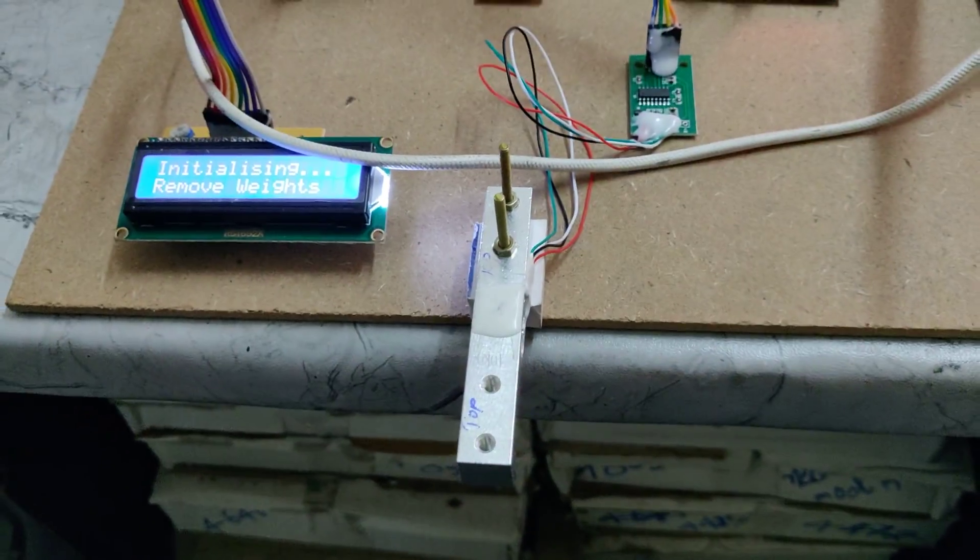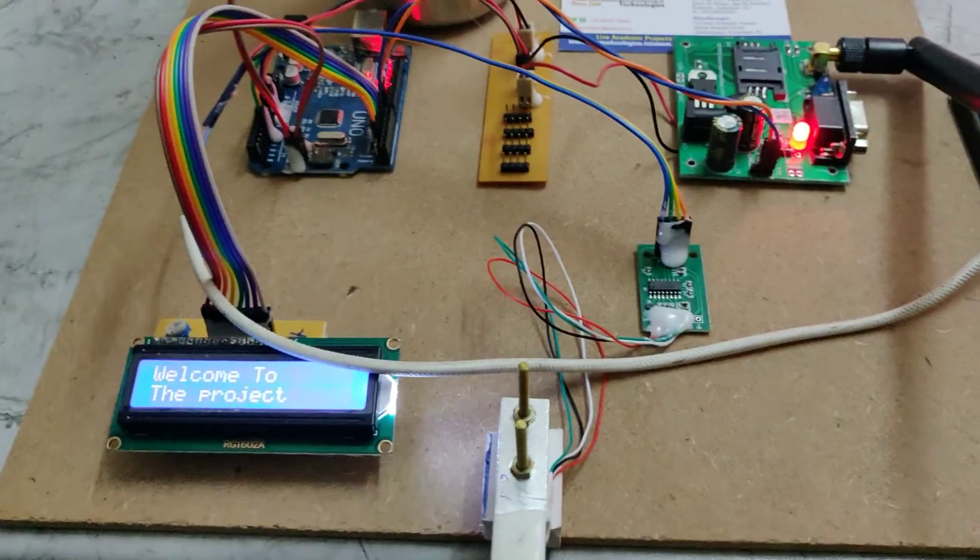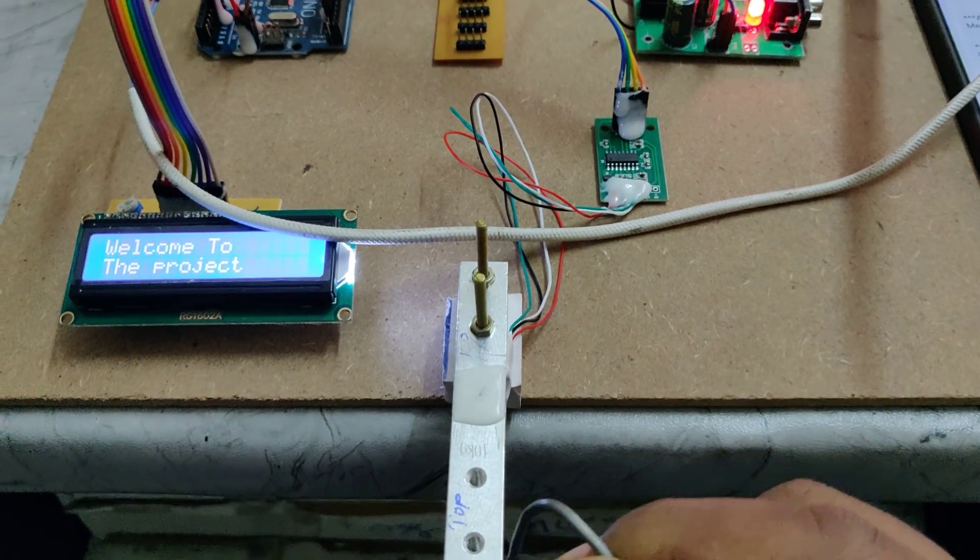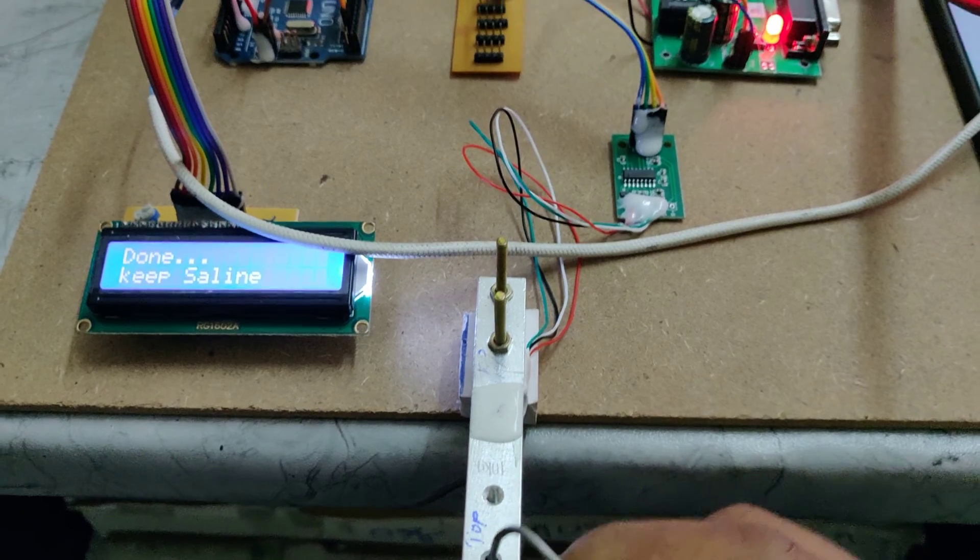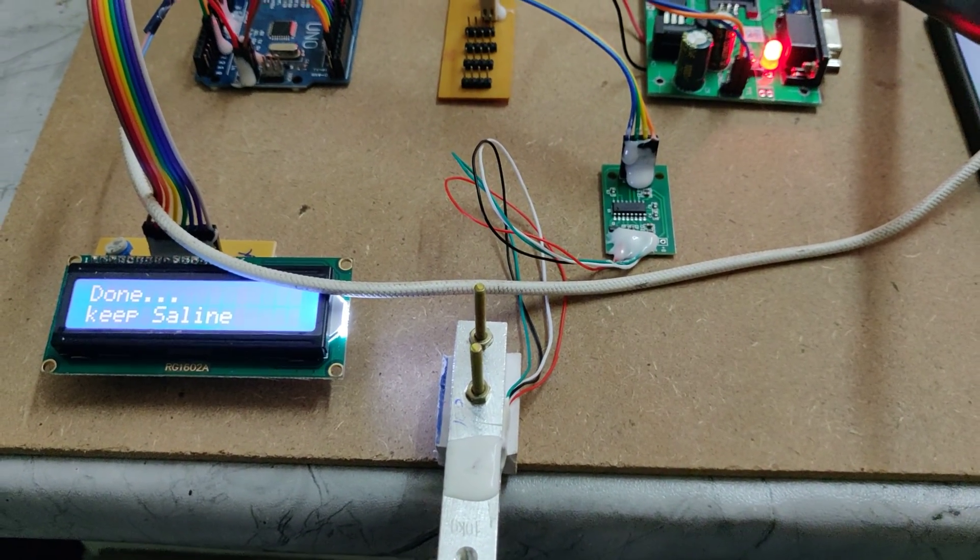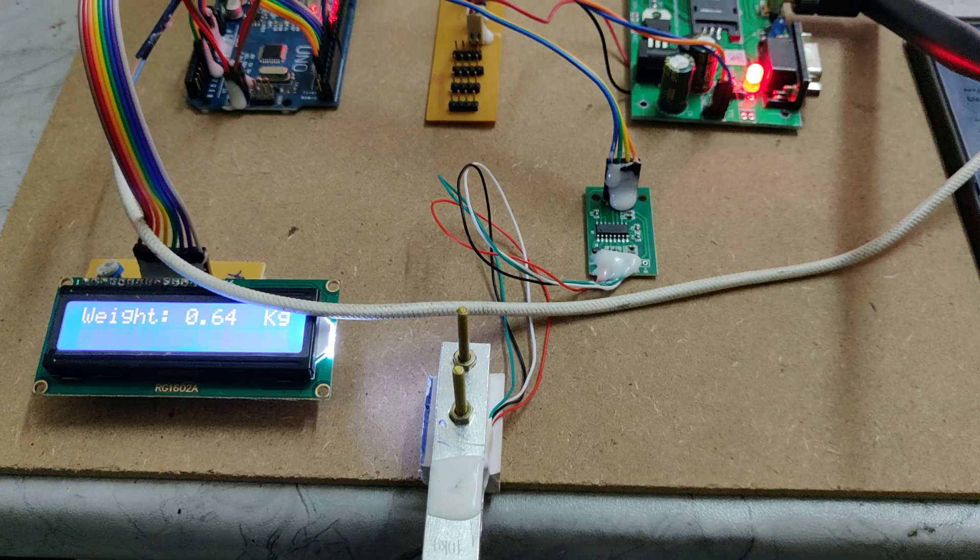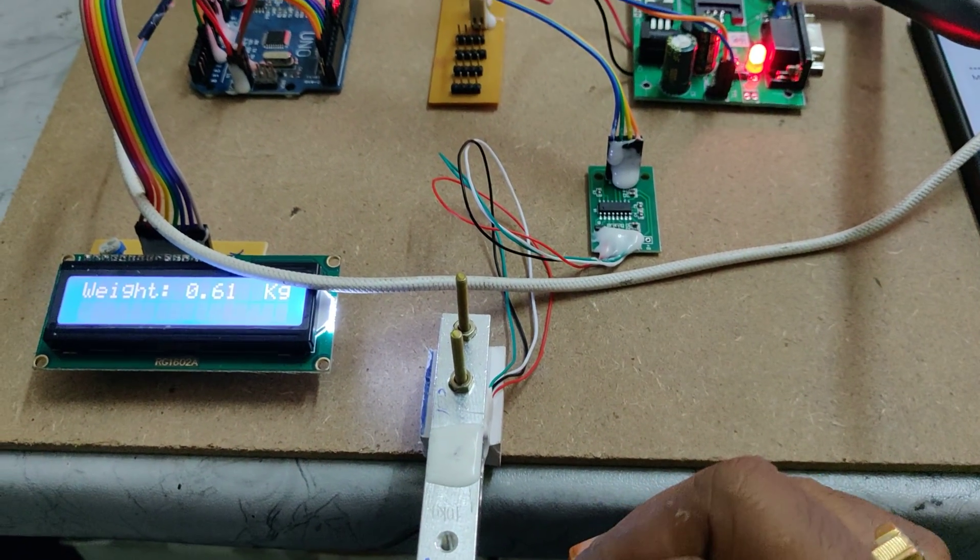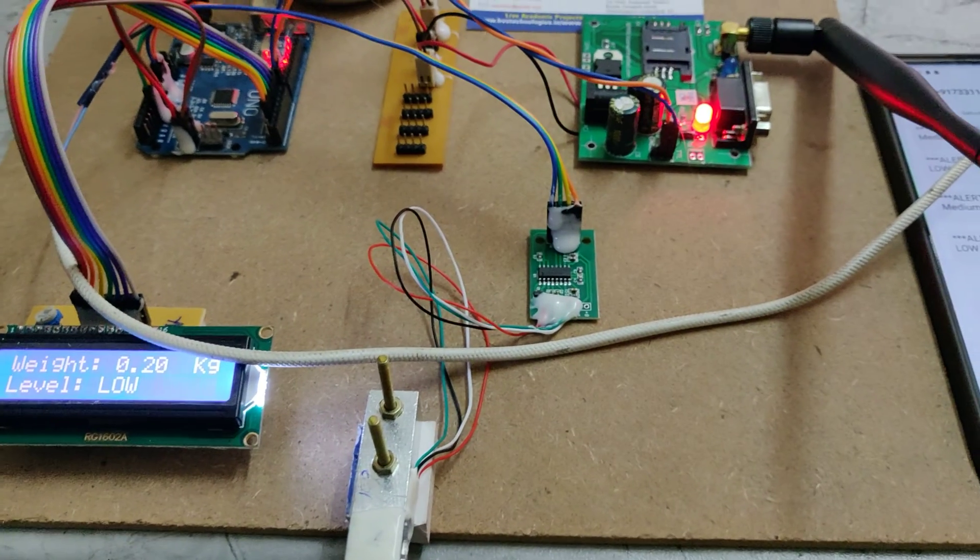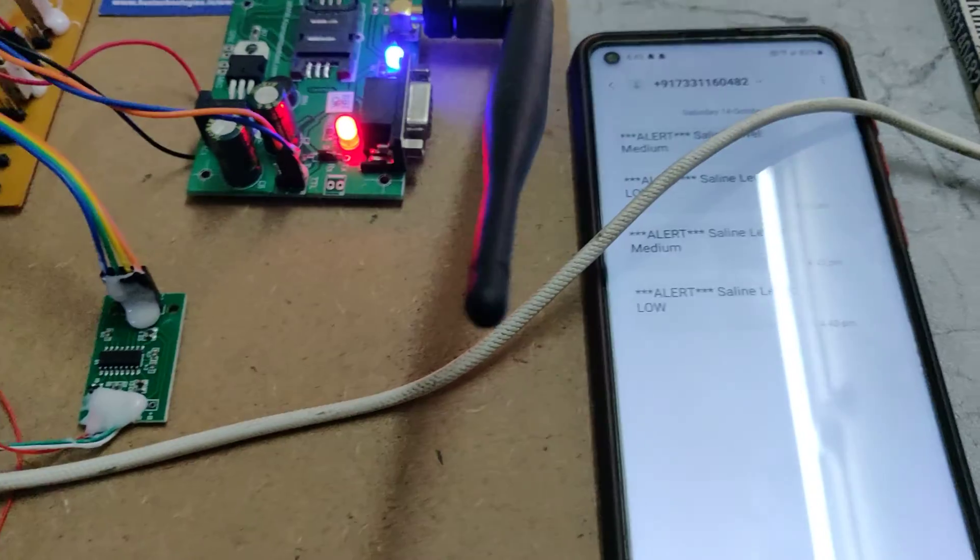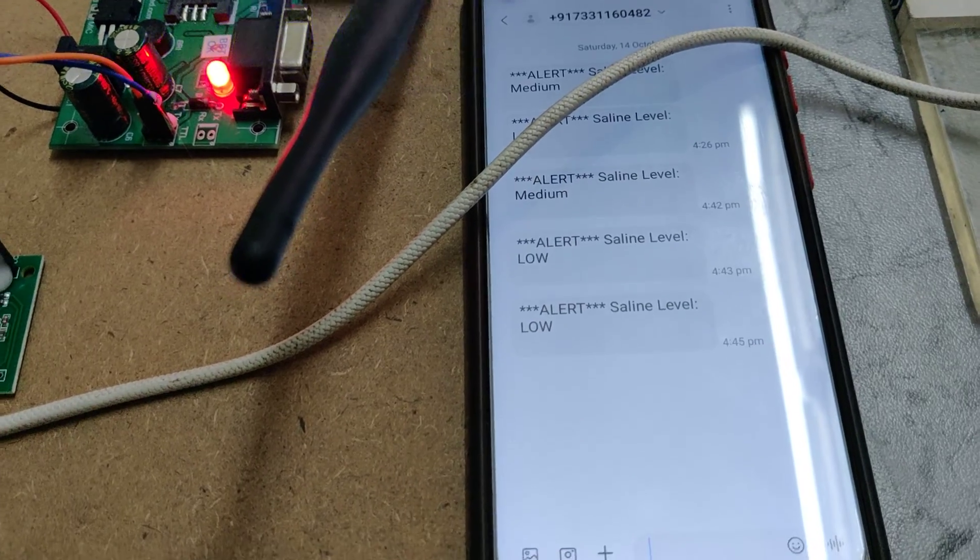Now follow the LCD messages. We remove the weight from the load cell. We got the message on the low level.